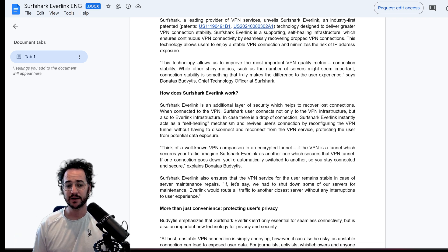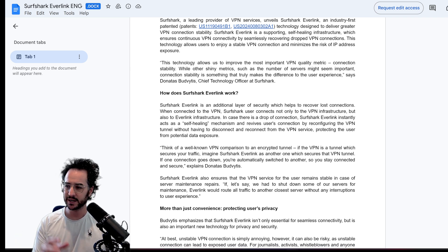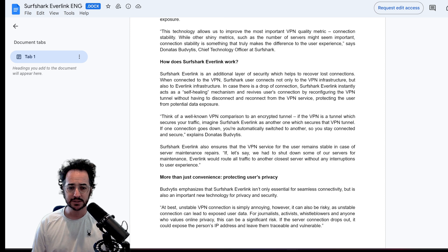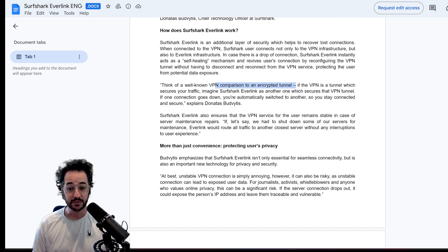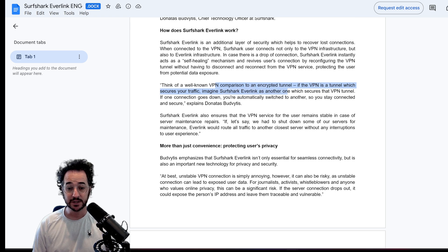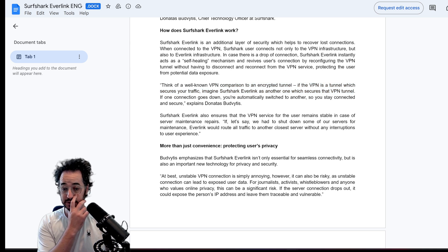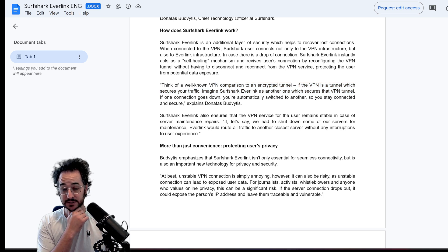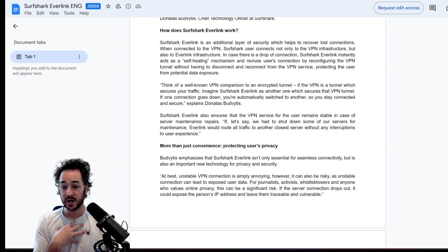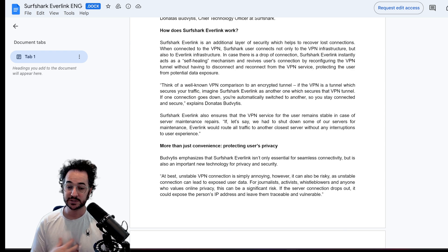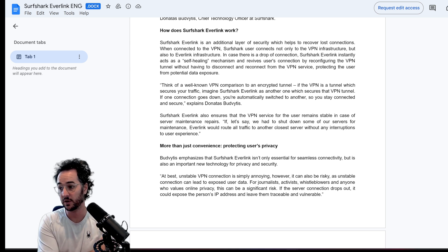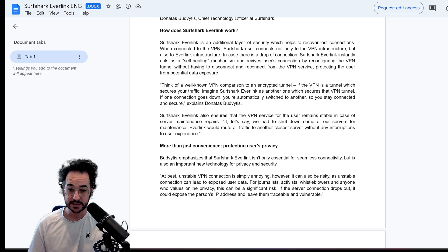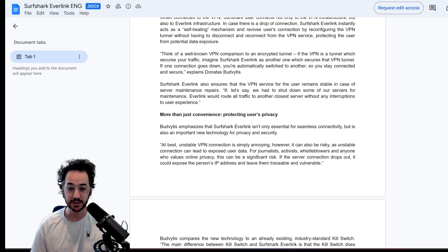Some of the first questions I have are like, isn't this kind of just what a kill switch is? But it kind of talks about that a little bit later. Think of a well-known VPN comparison to an encrypted tunnel. If the VPN tunnel secures your traffic, imagine Surfshark Everlink as another one which secures that tunnel. So that's actually an interesting kind of comparison. So let's say you have some armor and something's wrong with that armor. It's kind of dysfunctional or something. There's like a little chain link missing. But if you have another armor on, that secures you as well. So that's kind of what the idea behind this is.